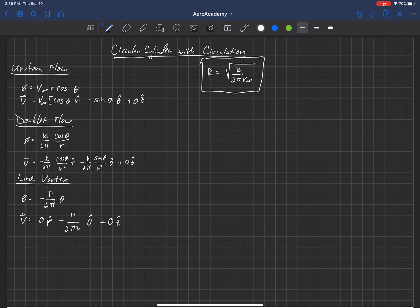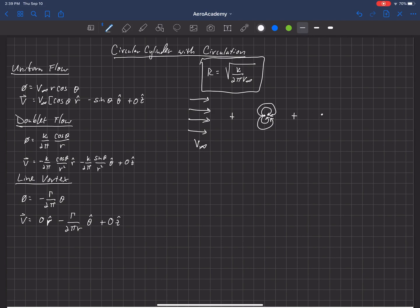Let's draw out the three components we're adding together. We've got a free stream velocity of strength V-infinity, we're going to add that to a doublet — which looks like this — and then we're also going to add a vortex. The doublet has strength kappa, and the vortex has a strength of gamma.